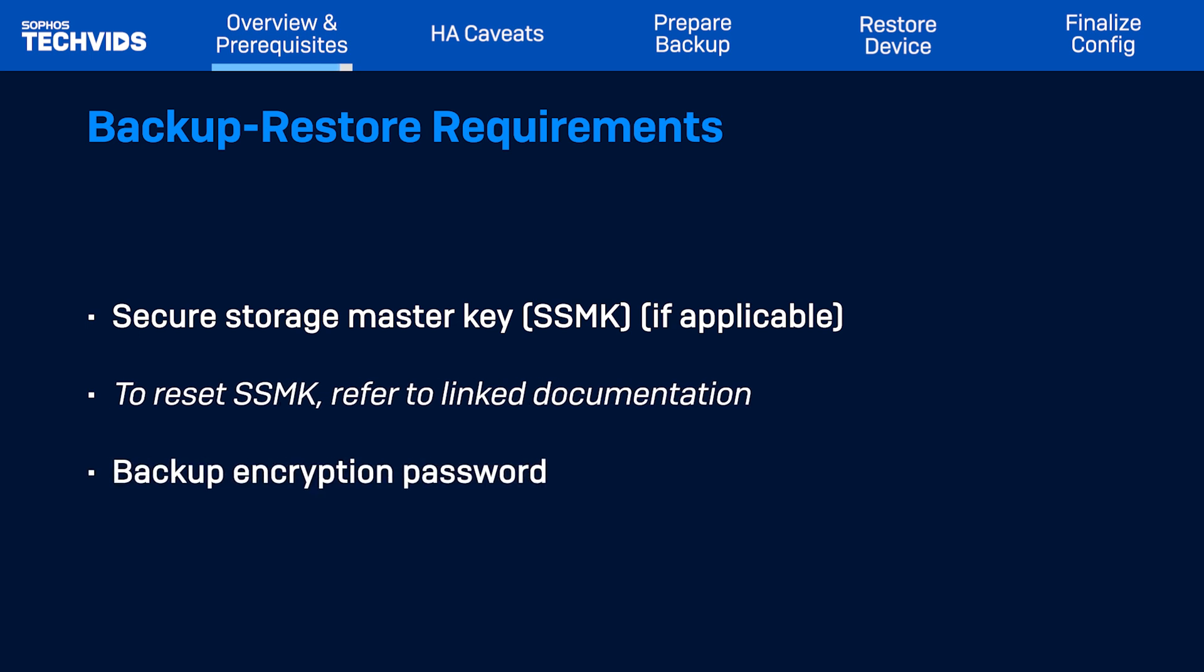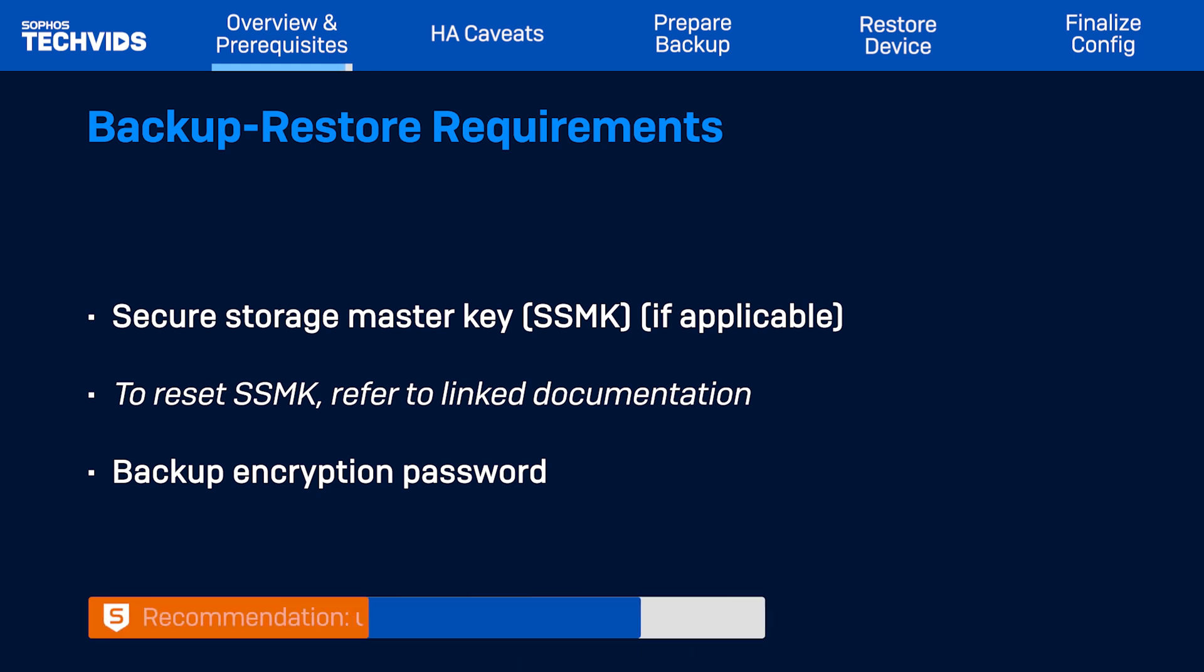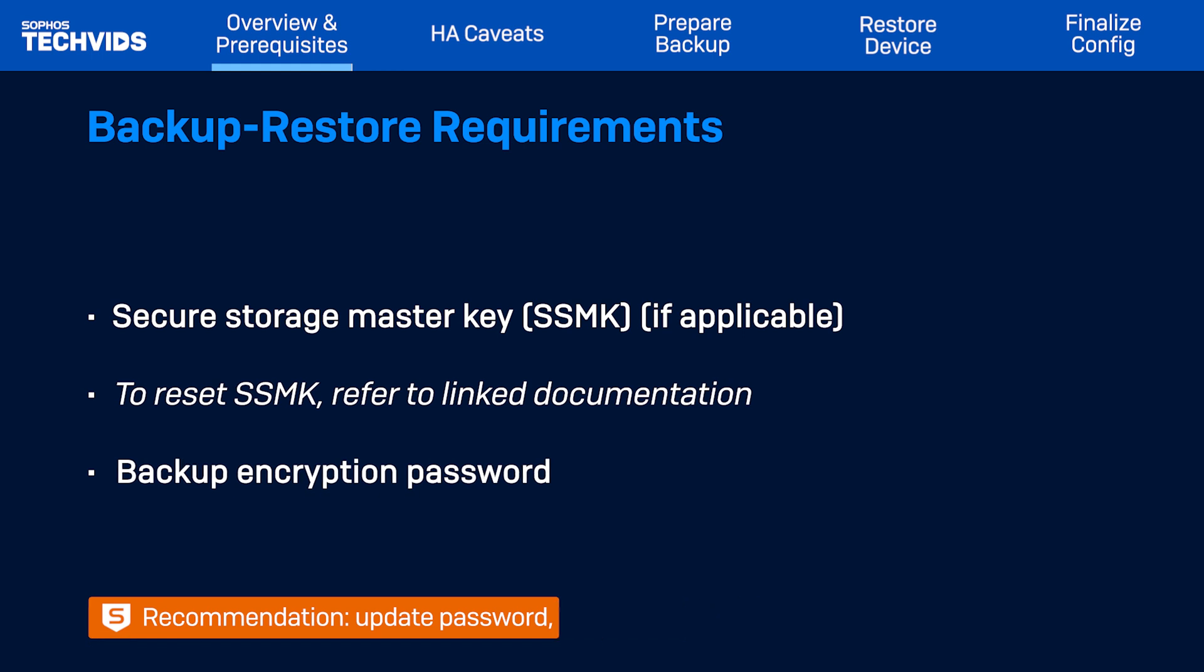In addition, make sure you know the Backup Encryption Password, which encrypts any generated backup files. We recommend that once you're ready to migrate, update the encryption password and then proceed to take a new backup.